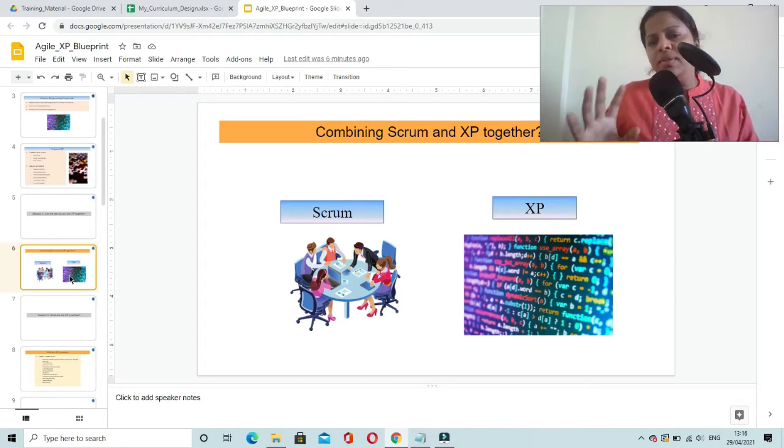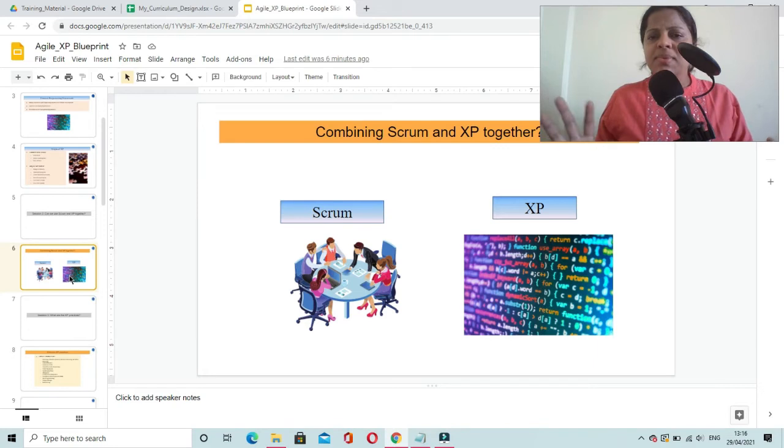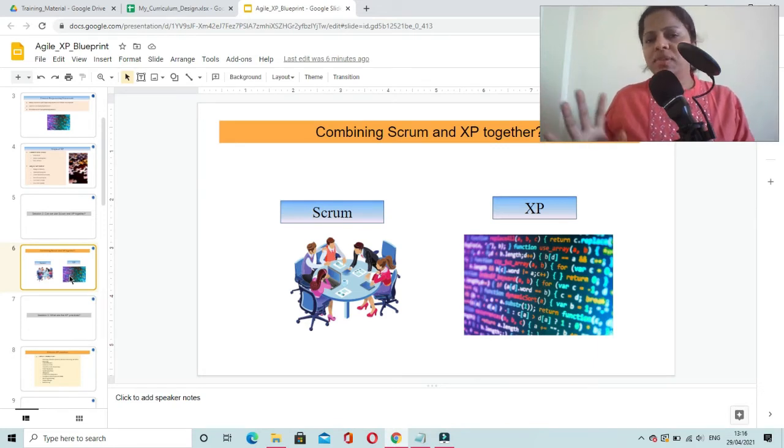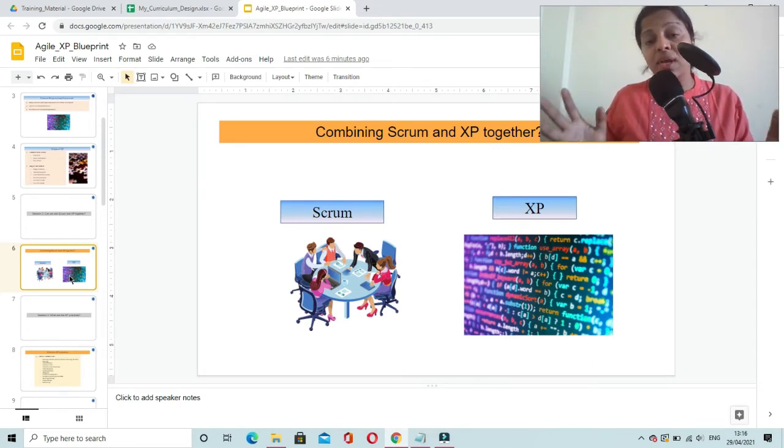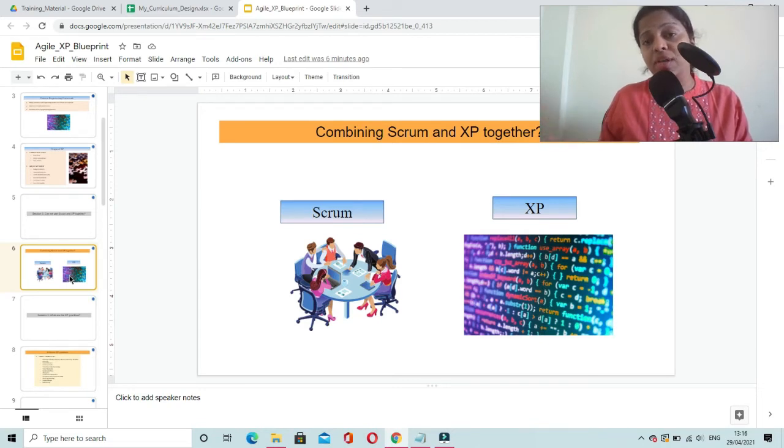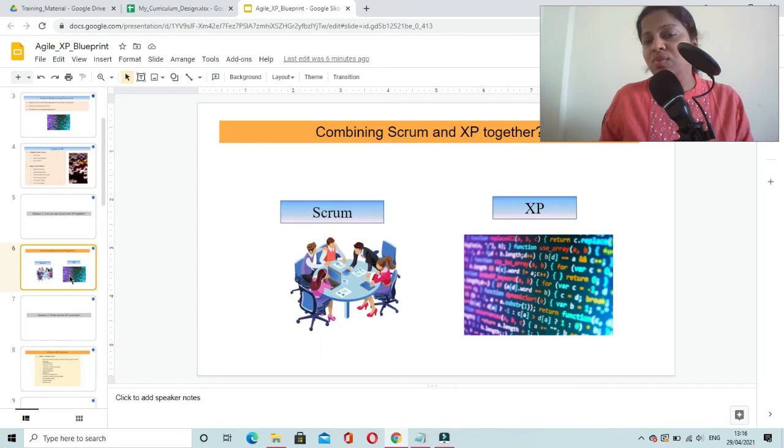The project teams can use combination of these all frameworks. It is not mandatory that if you are implementing Scrum framework in your project, that means you are not going to use any other framework.